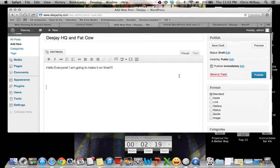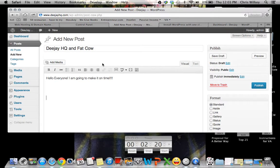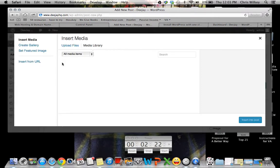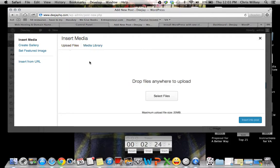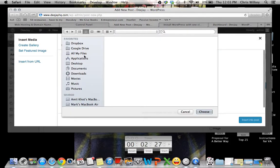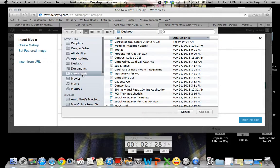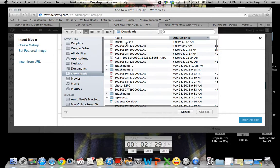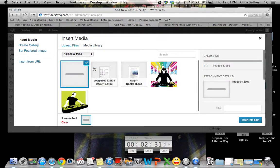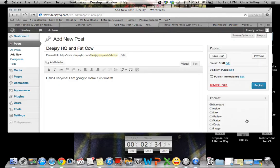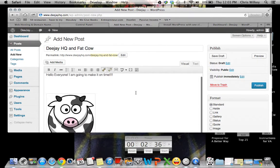Let's even add an image in here. So we want to add media. Upload files. Select a file. I've downloaded this beautiful picture of a cow. We'll insert that into the post. It'll go right there.